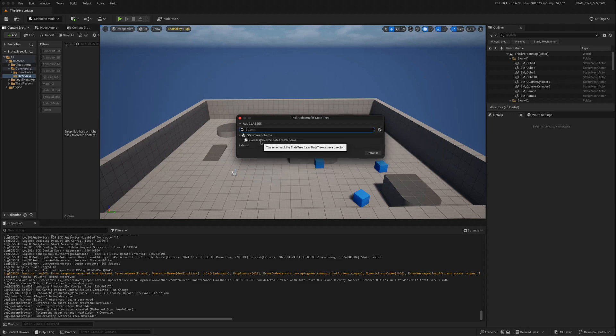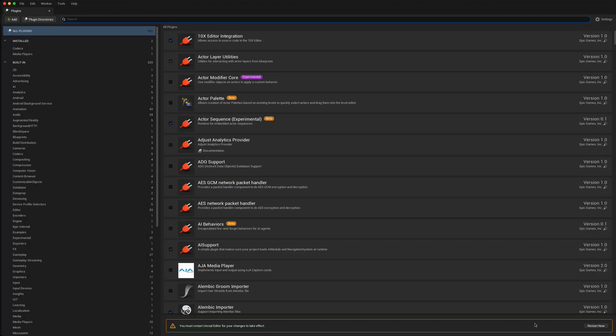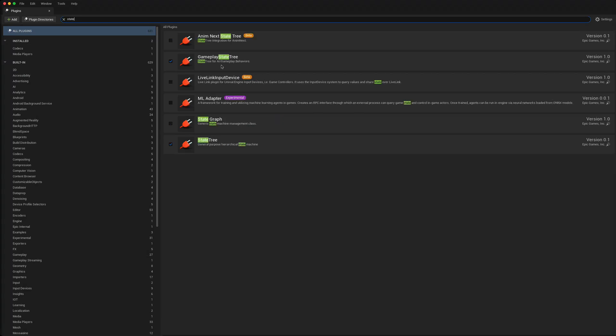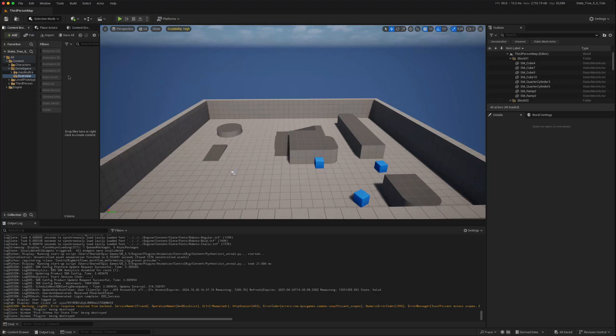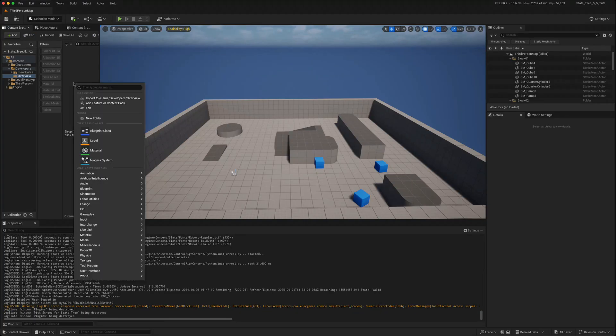Let's restart and see what changes it makes. I've restarted after enabling this gameplay state tree which is not enabled by default. We go back and now create a state tree.